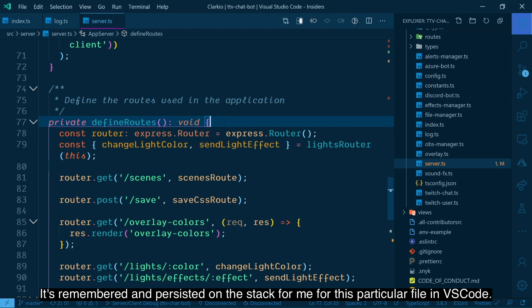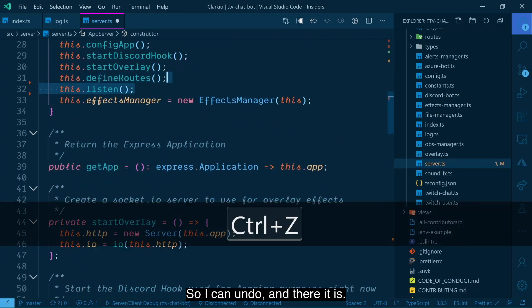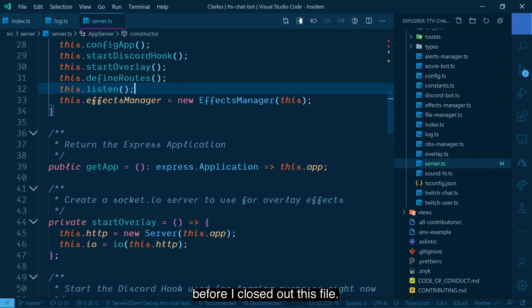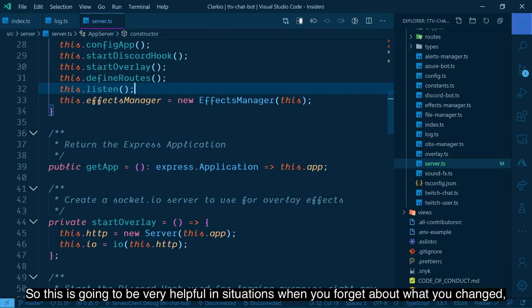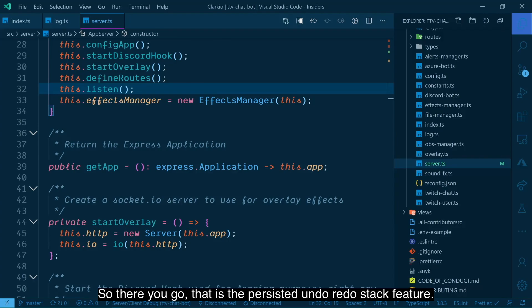I can actually undo what I did. It's remembered and persisted on the stack for me for this particular file in VS Code. So I can undo and there it is. It brings back the code that I changed or removed or updated before I closed out this file. Now the key thing here though is I can't reopen this file and make more changes because then that stack will be lost. So this is going to be very helpful in situations when you forget about what you changed and you need to go back and undo what you did. So there you go. That is the persisted undo redo stack feature.